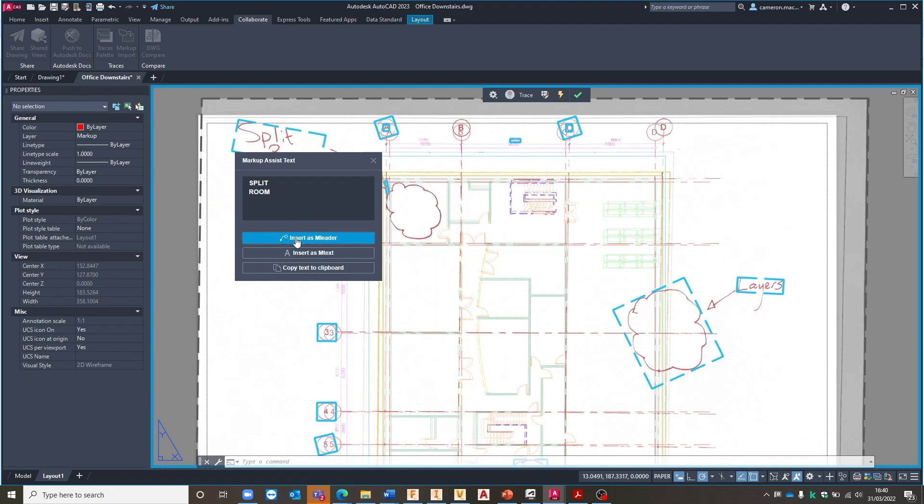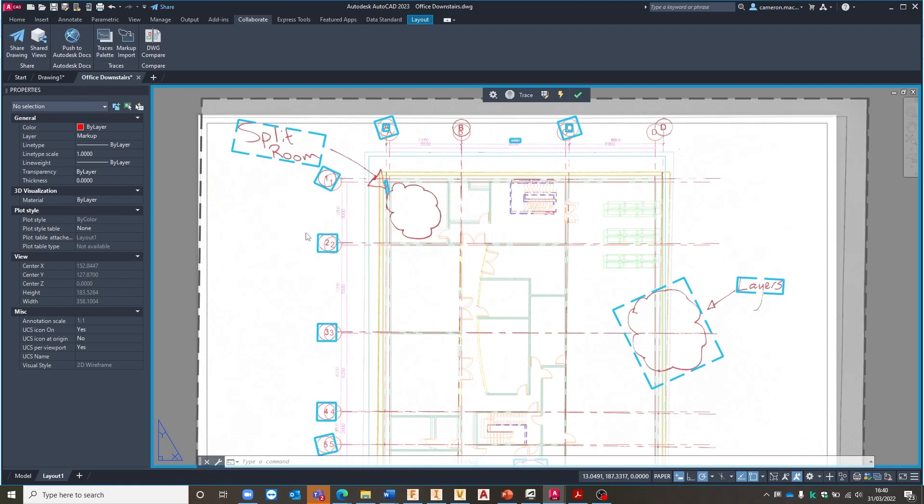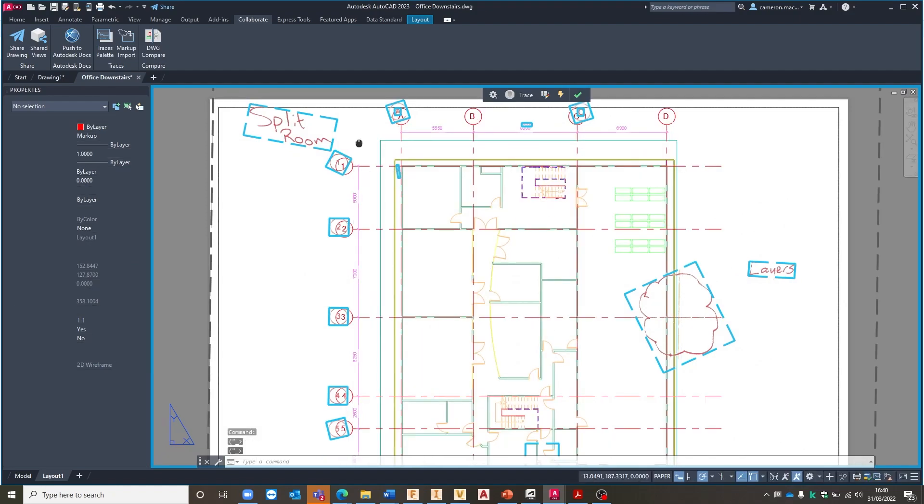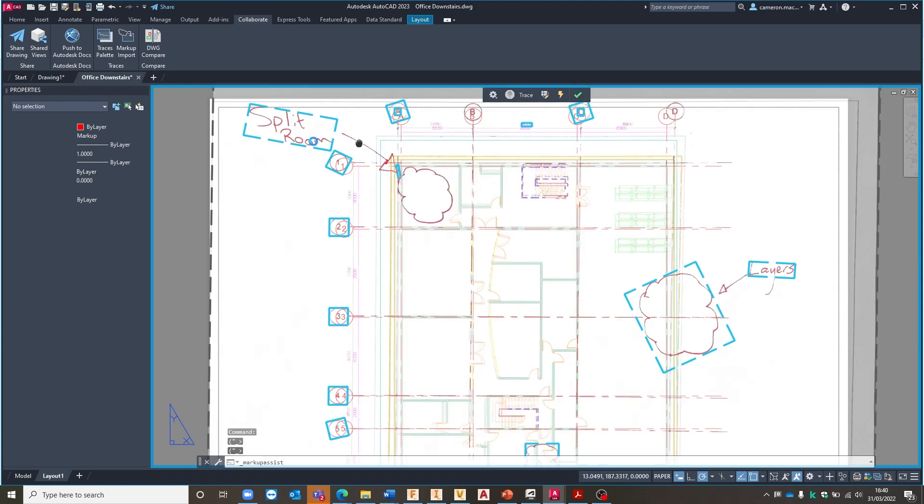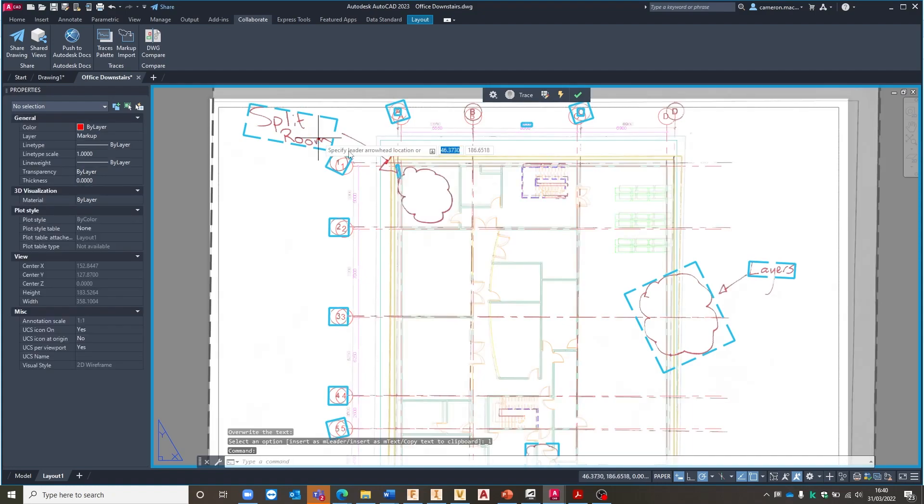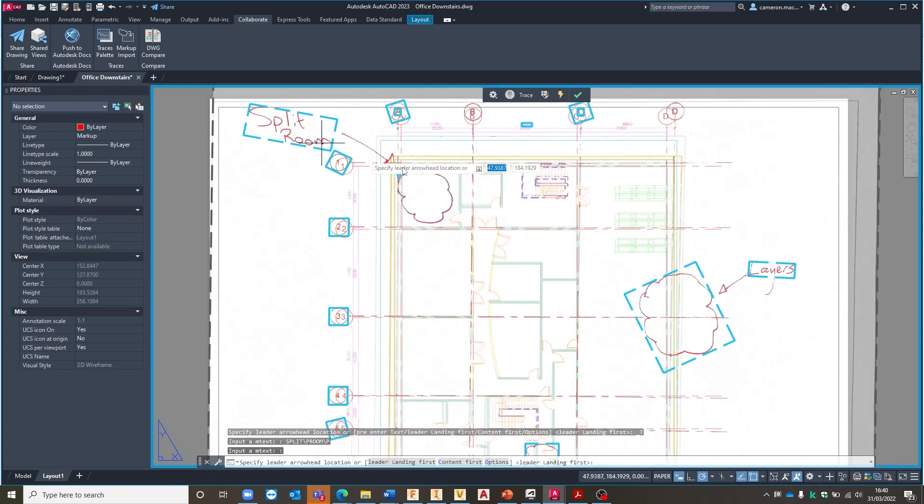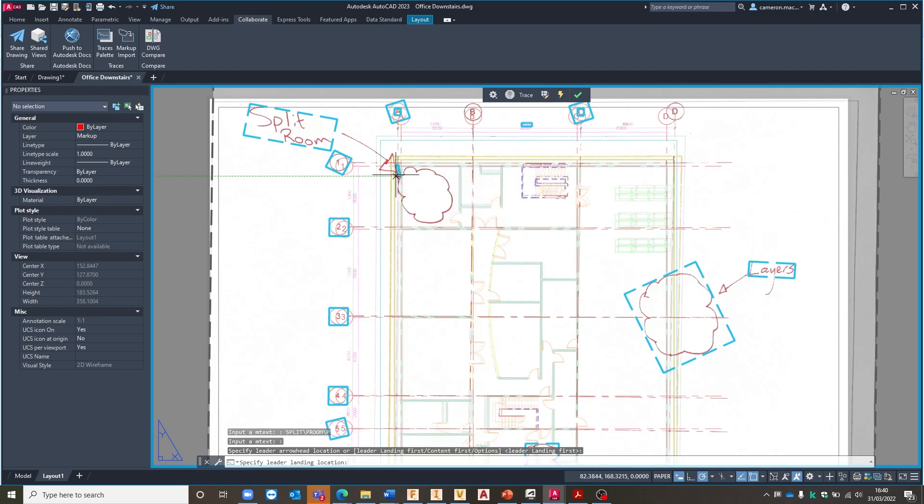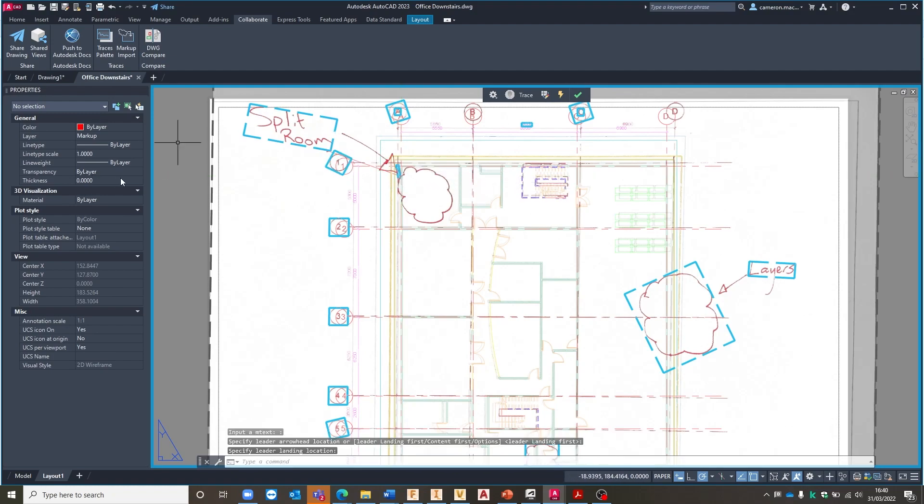So if I say I want to insert this as a mLeader you can see it's already picked up quite well that this is a split room in the note so it wants to add in split room into the note as a leader. I could just add this in as text or I could copy the text to my clipboard. I know this is going to be a leader so I'm going to pick leader and it wants to know once it picks it up it wants to know then where I'm going to be placing the arrowhead for my leader. So I'm going to place it down here somewhere and just bring this off to the side and place it there.